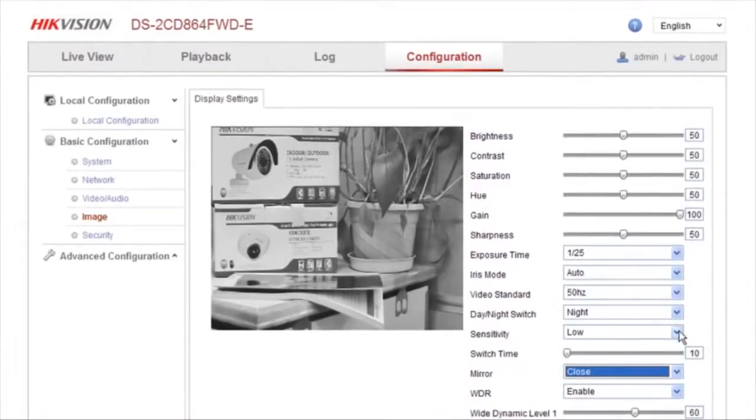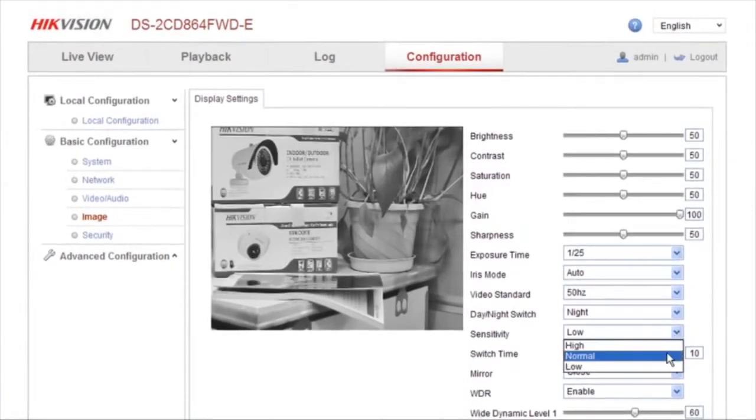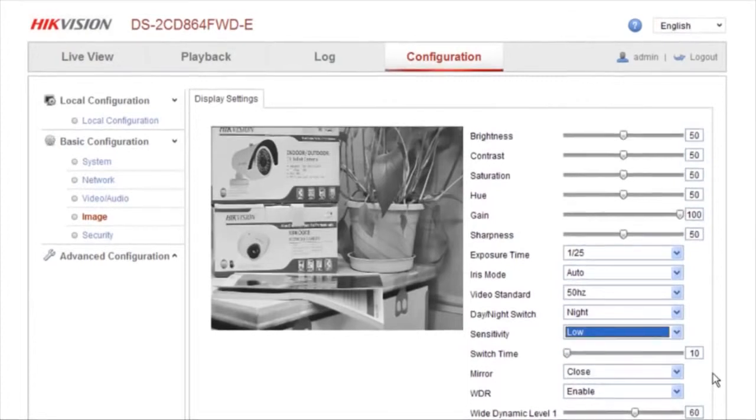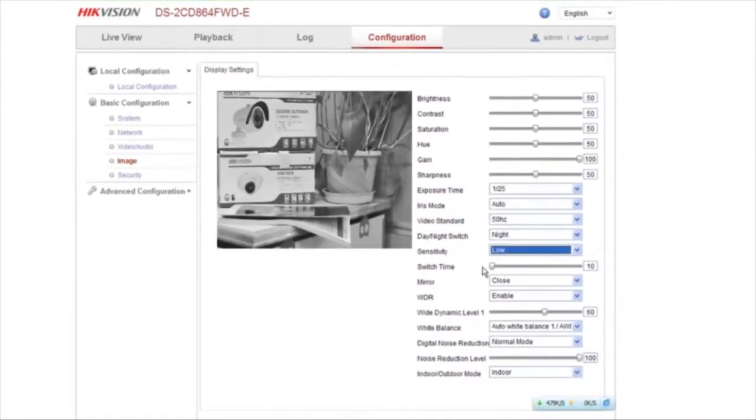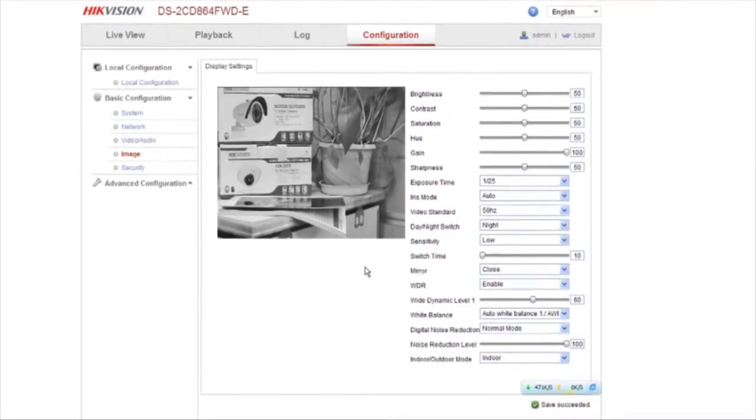Finally, select night condition and low sensitivity for the camera setting. The switch time refers to the time buffer between the two work patterns, day and night.